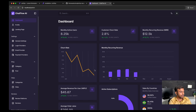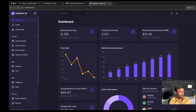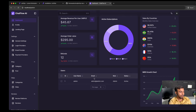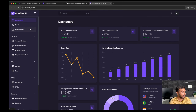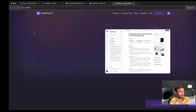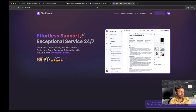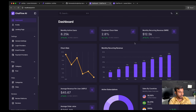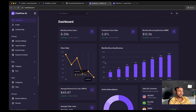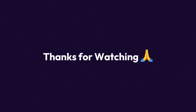We have successfully logged in as an admin user. Here you can see our admin panel and our landing page. I hope you enjoyed this video — thank you!